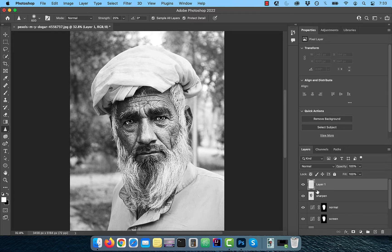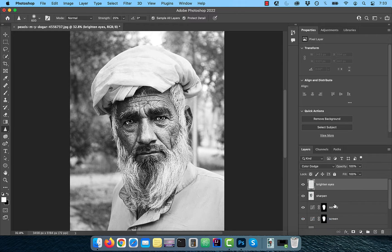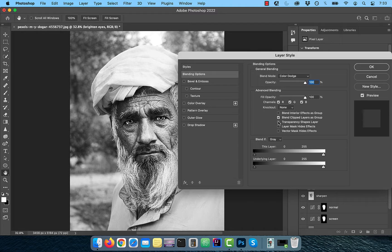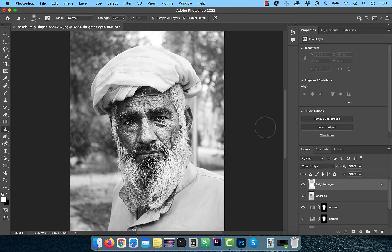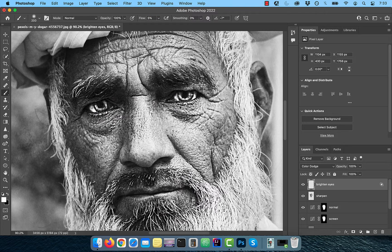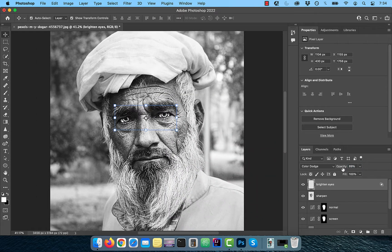Create another layer and rename it to Brighten Eyes. Change the blend mode to Color Dodge, then click on FX and choose Blending Options. Uncheck Transparency Shapes Layer, which tells Photoshop not to use transparency as a boundary. Select the Brush tool, make sure the foreground color is set to white and the flow is set to 5%. Now slowly paint over the eyes to brighten them, then reduce the opacity of this layer to your liking.